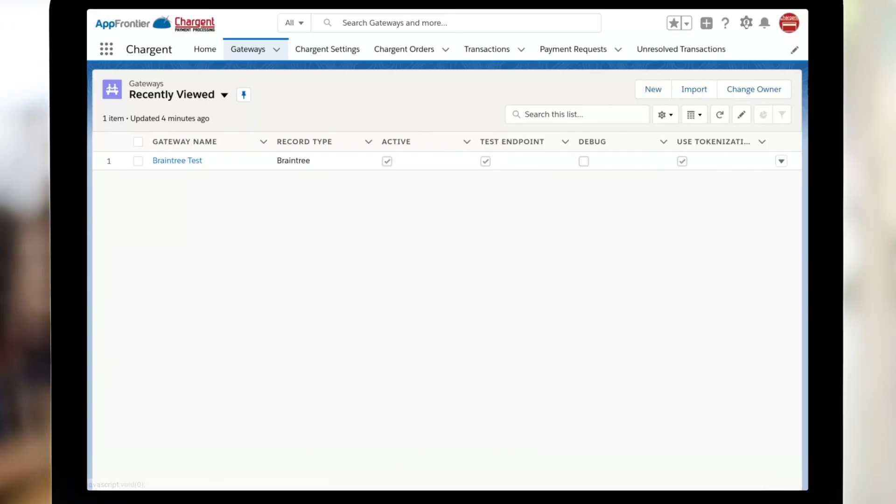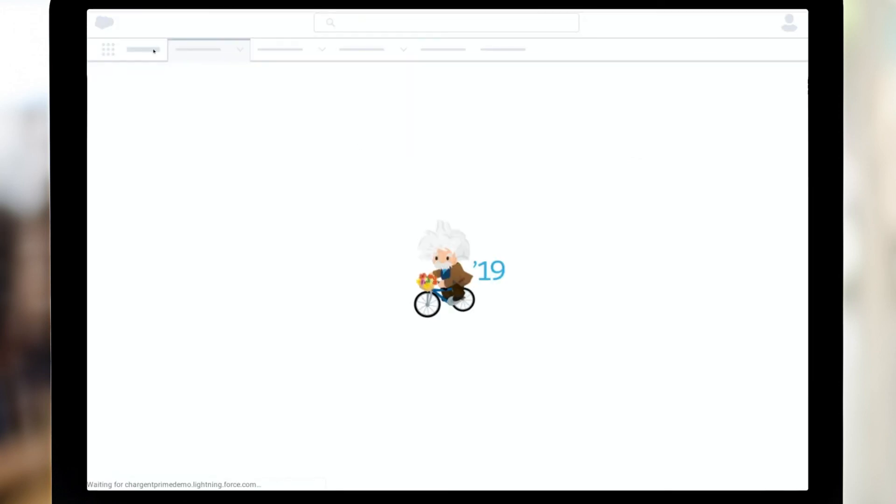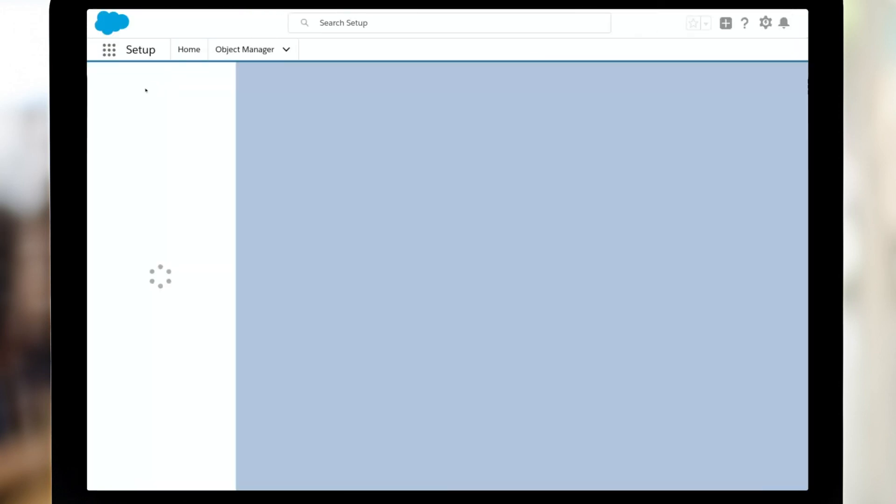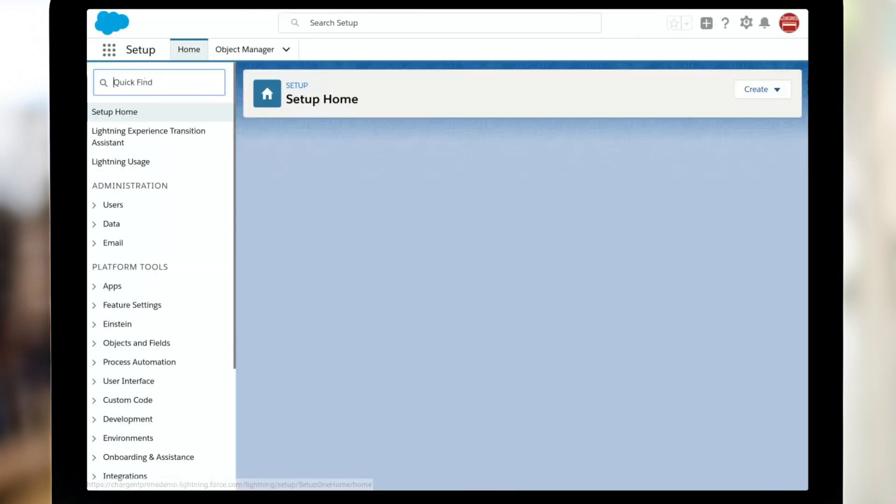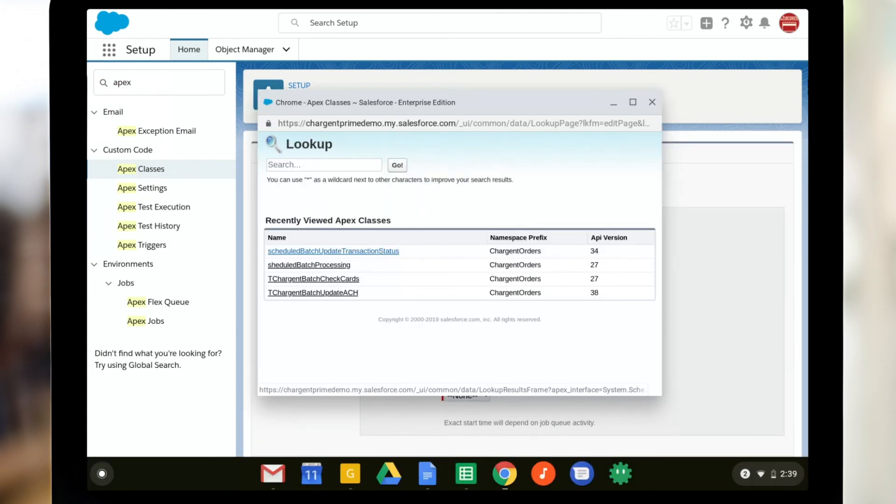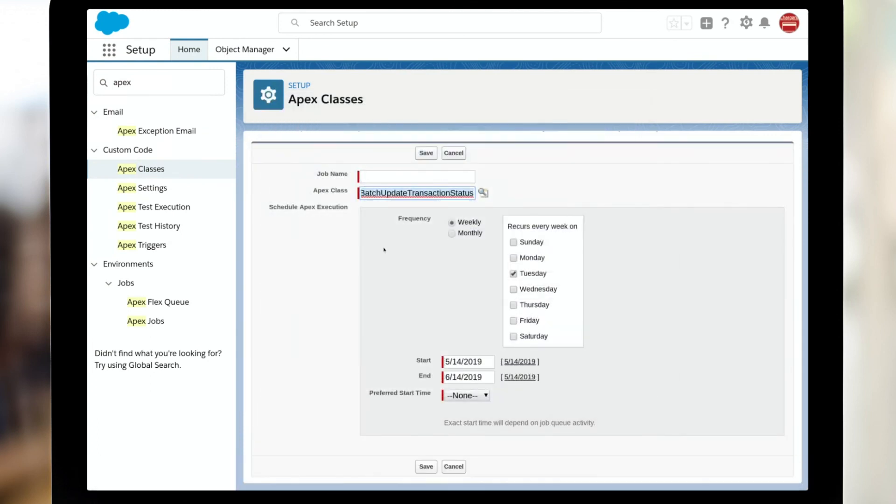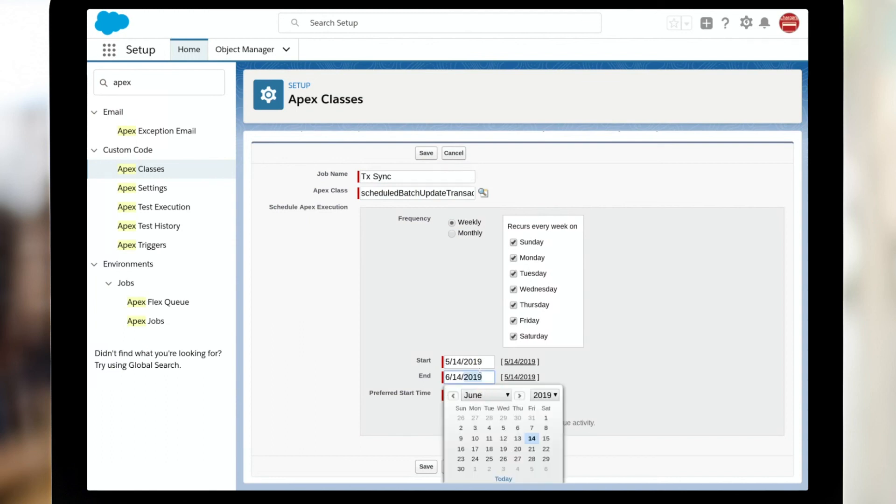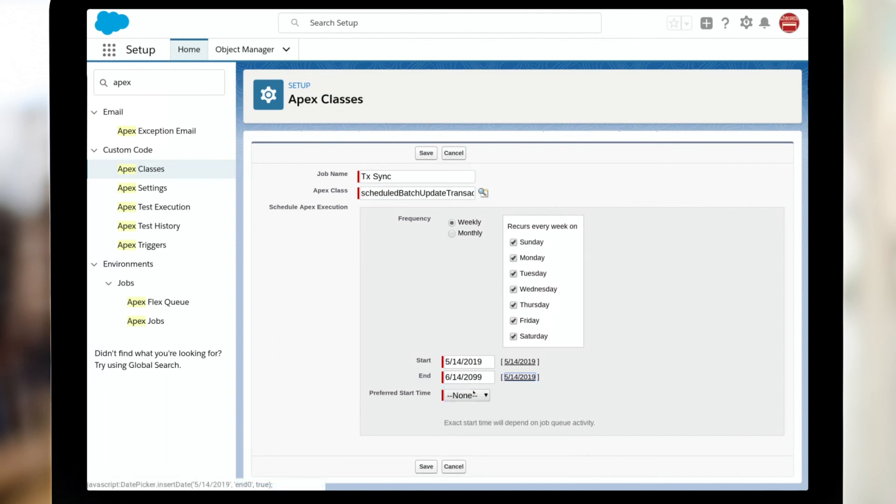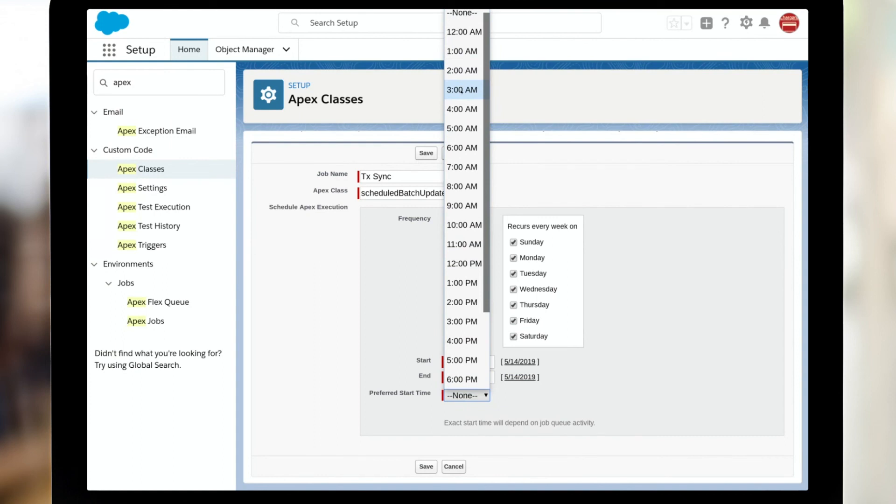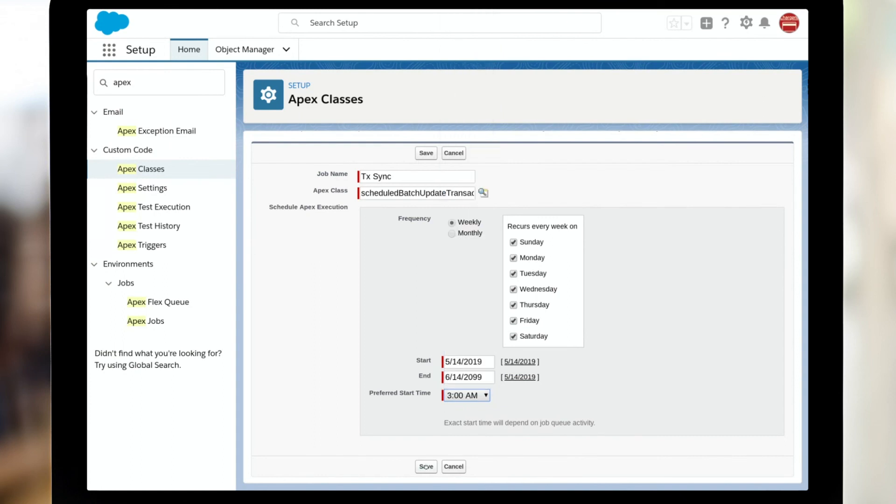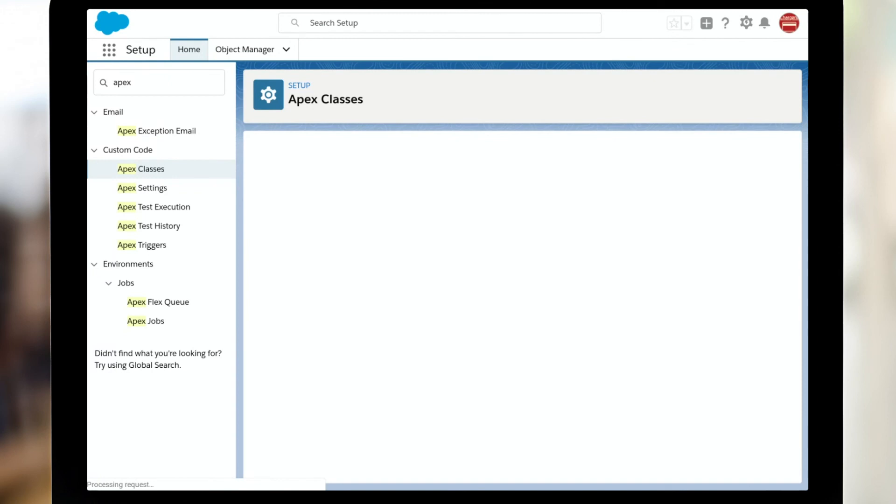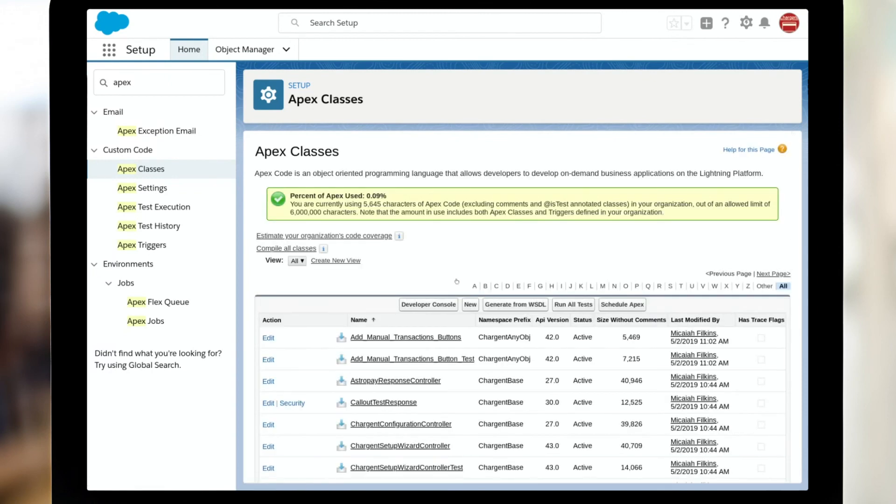So to schedule the batch, we are just going to navigate to setup. We're going to go to develop apex classes, click the scheduled apex button and choose the scheduled batch update transaction status. I'm going to give it a name of transaction sync. I want it to be every day of the week. So I've selected all of those. It can start now and I'm going to have it run for quite some time. And I like to see these things updated at three in the morning and I'll click save. So there we go. We have scheduled the apex class.